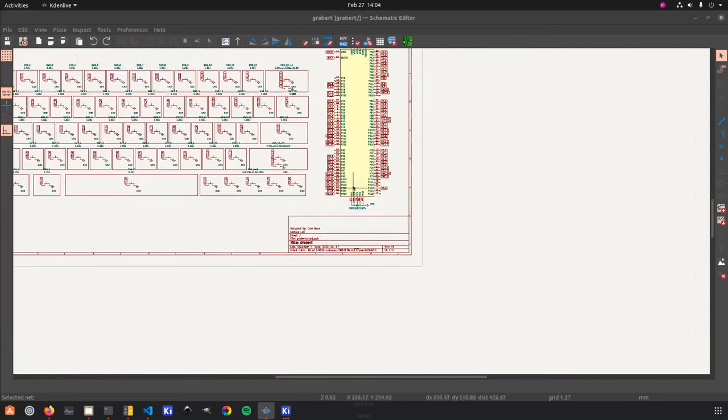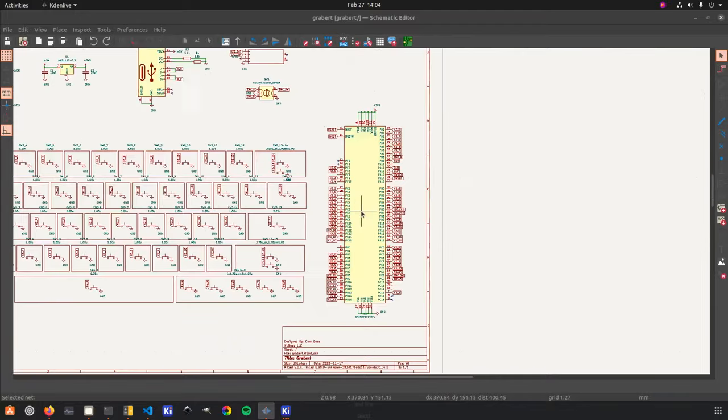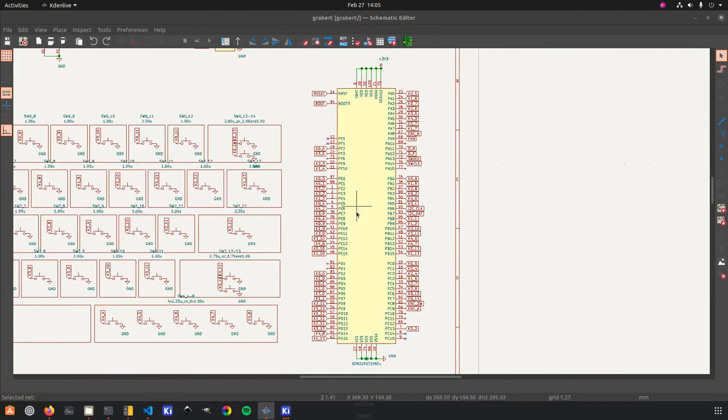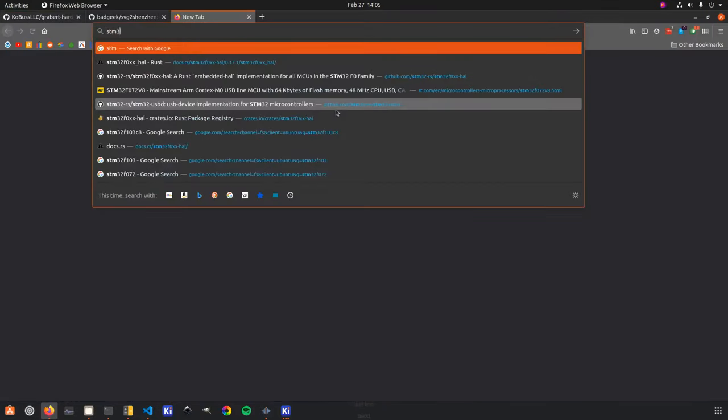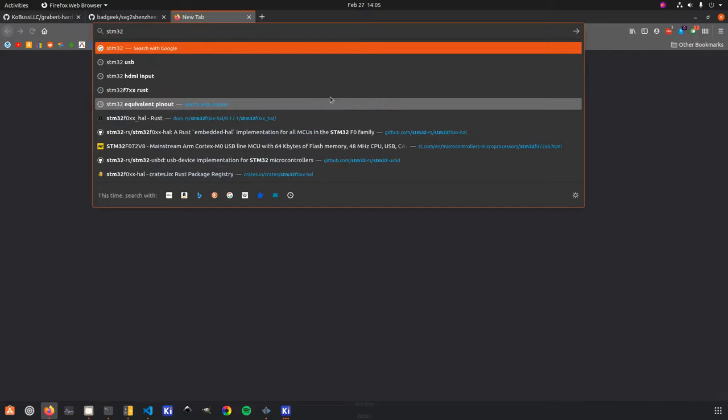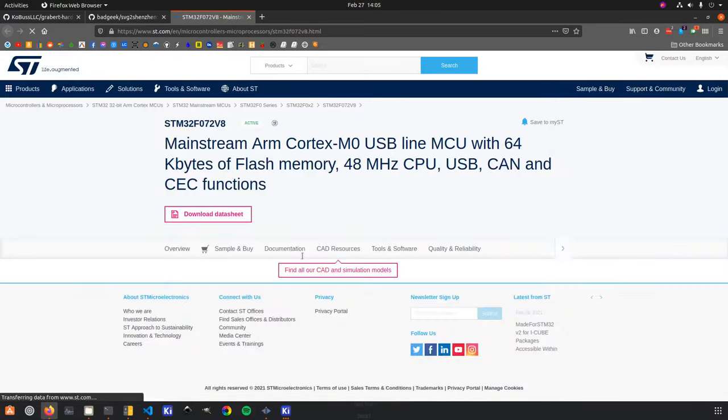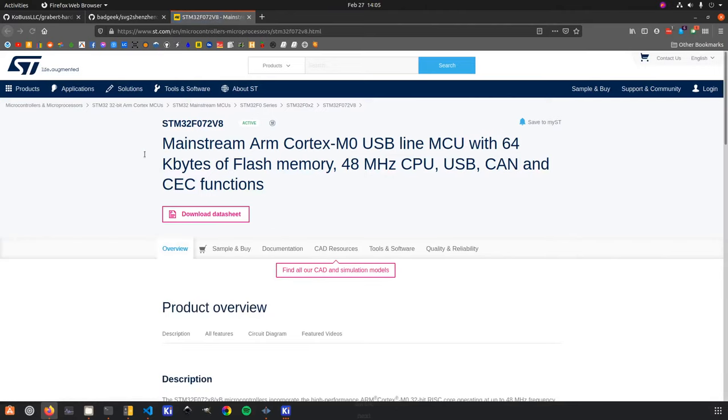So once you have that picked out, it really dictates what supporting components you need for that microcontroller. Most of the time, you can find other open source hardware out there, you can go pull up the manufacturers page. And in the documentation section, they'll often have reference designs. So they'll tell you how many capacitors, what voltage you need, and they'll give you example circuits, which are always incredible.